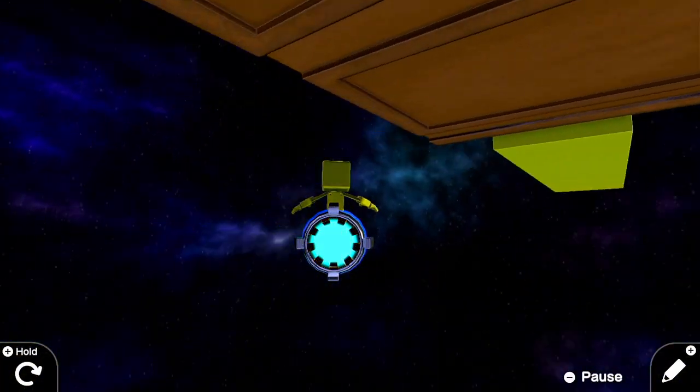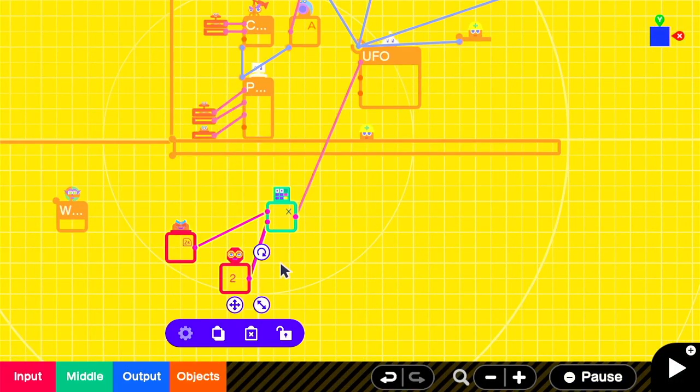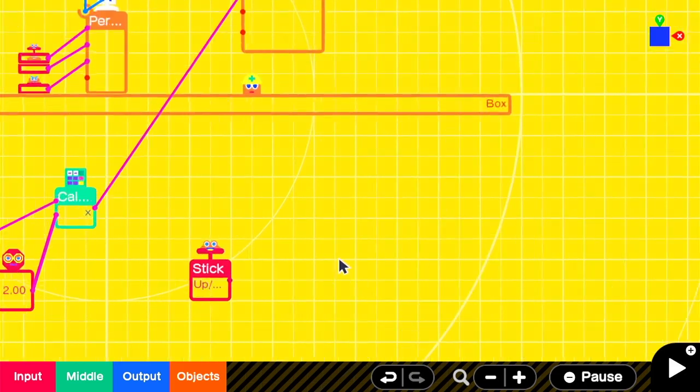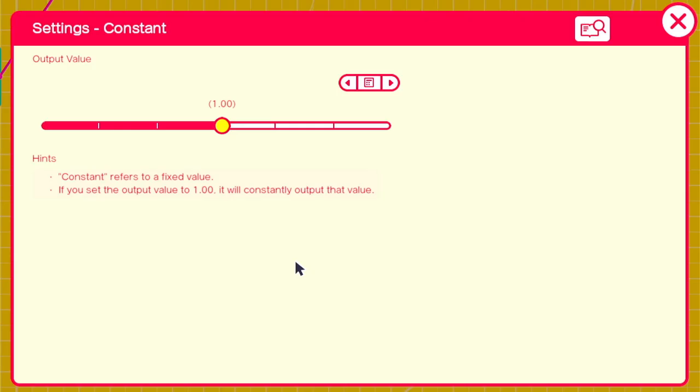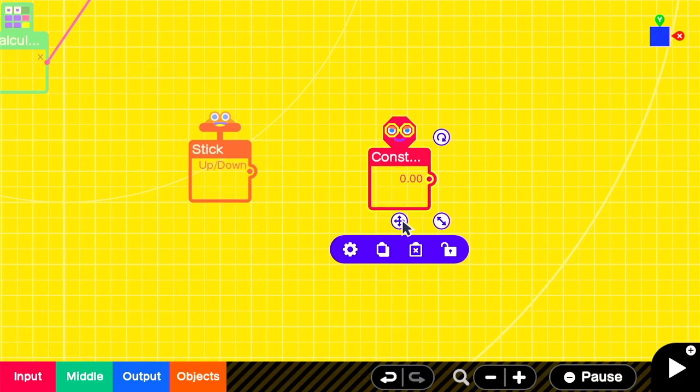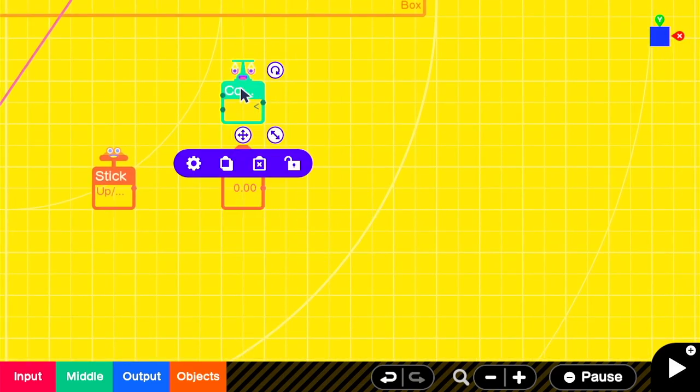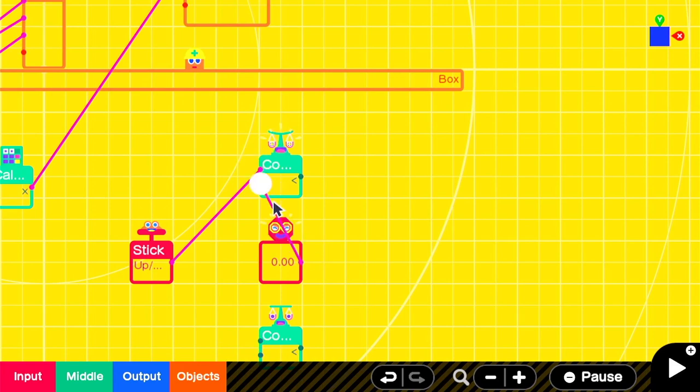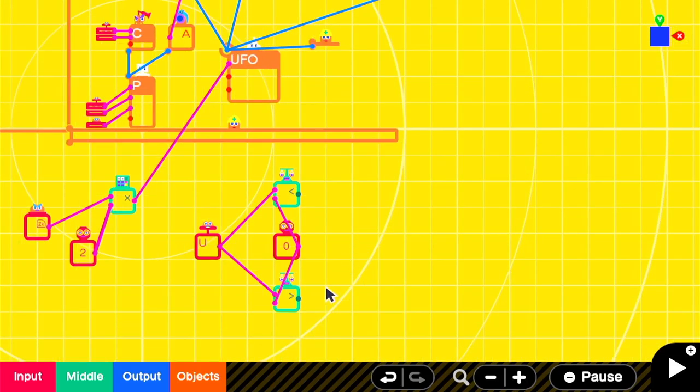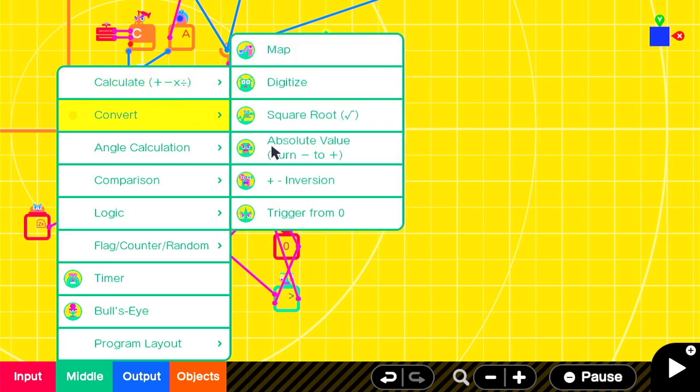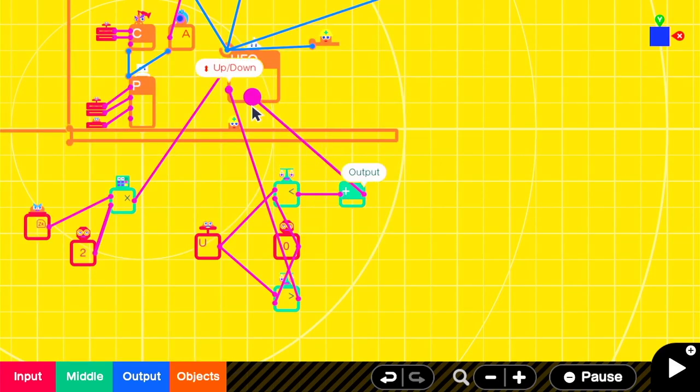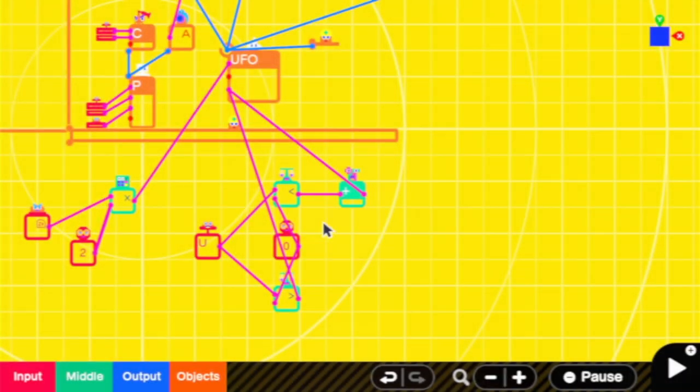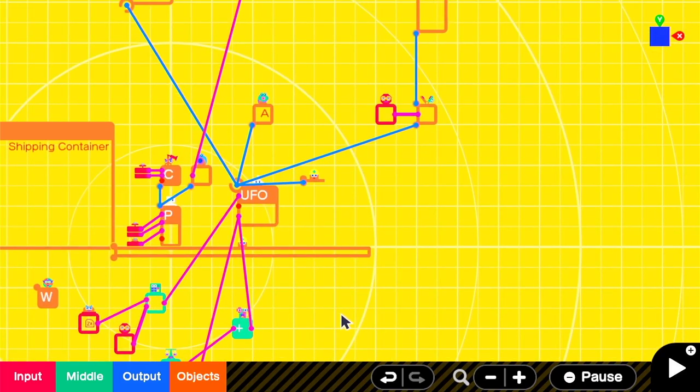The next thing to control is the up and down movement. In this case, I plan on using the up and down controls on the left stick. We'll add in a constant nodon of 0 to compare our stick value to. We'll then add two comparison nodons with the stick set to the top input and the constant nodon set to the bottom. One will be set to less than and one to greater. If the stick output is greater than 0, then we'll send a positive signal to the UFO on the up-down input. And if it's less than, we'll send an inverted negative signal which will tell the UFO to go down.